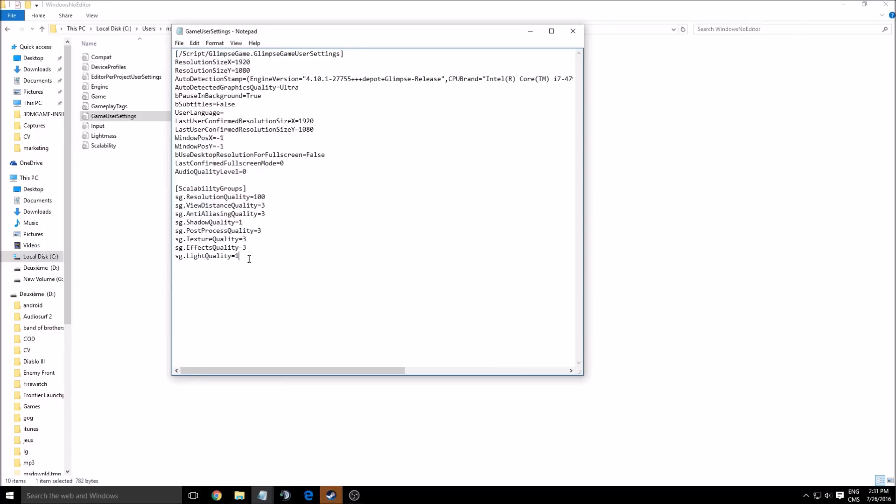Yeah, I think I understand why. Sorry. It's because shadow, you can put off, so you can't use zero. And light quality, probably you can just do low. So you can just say, for example, light quality off.